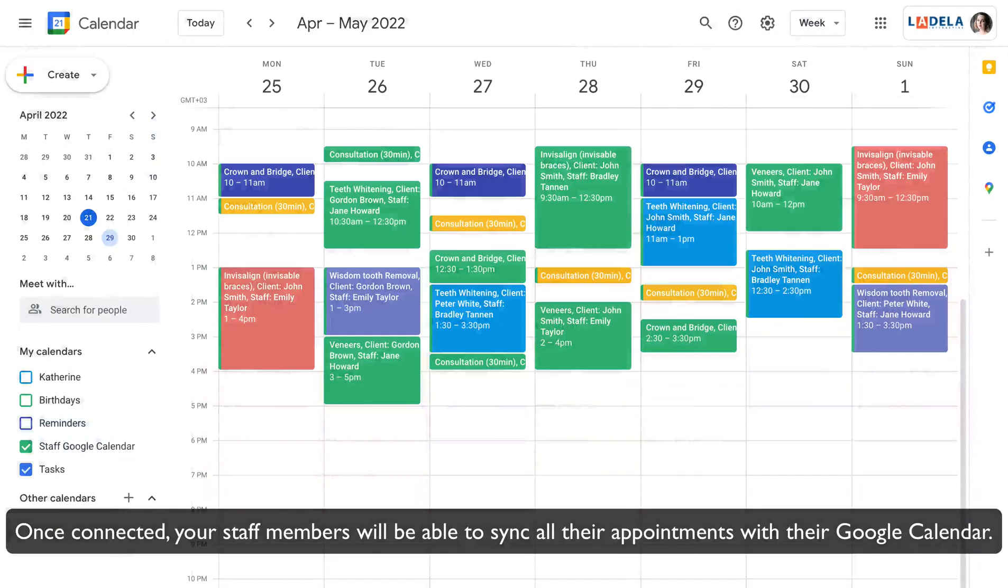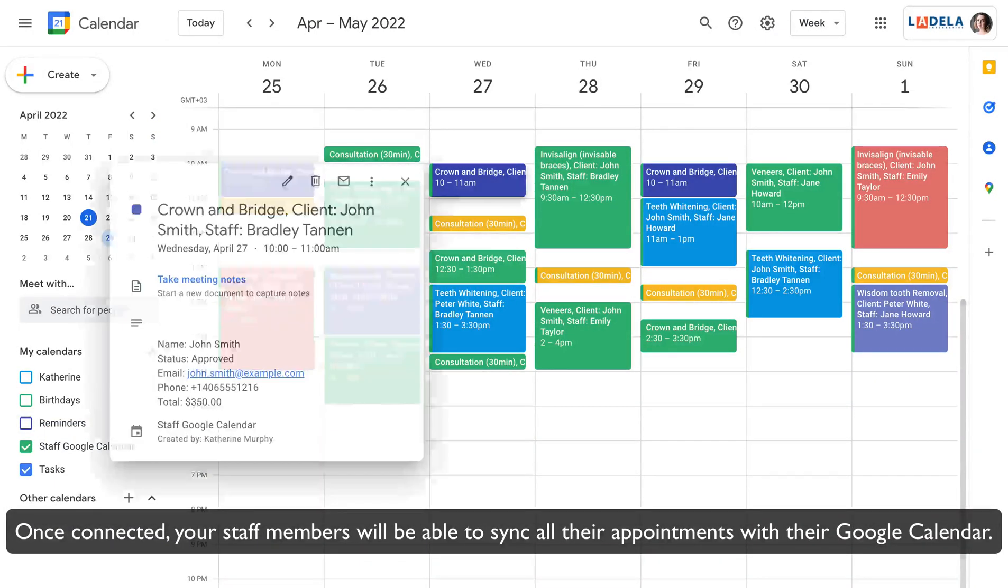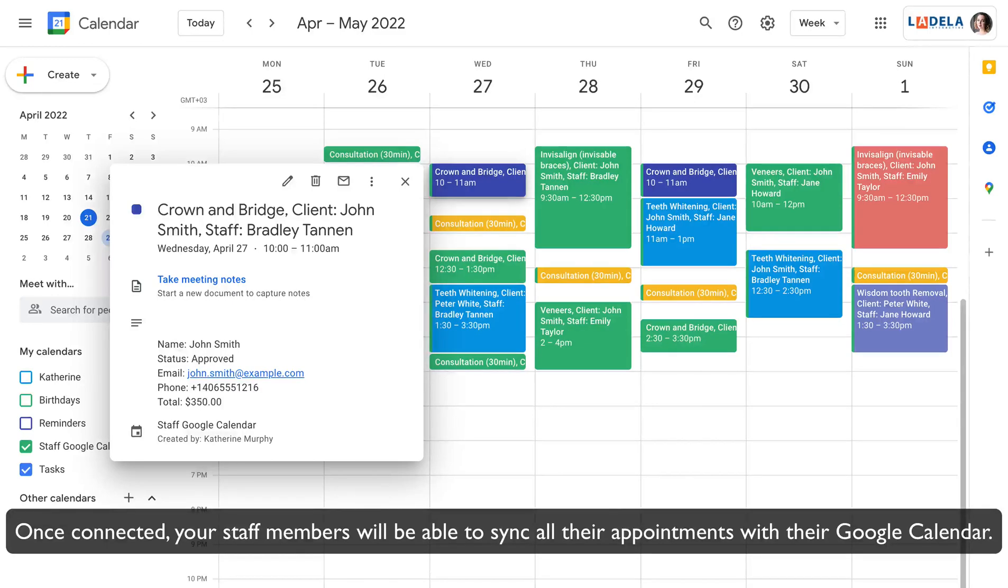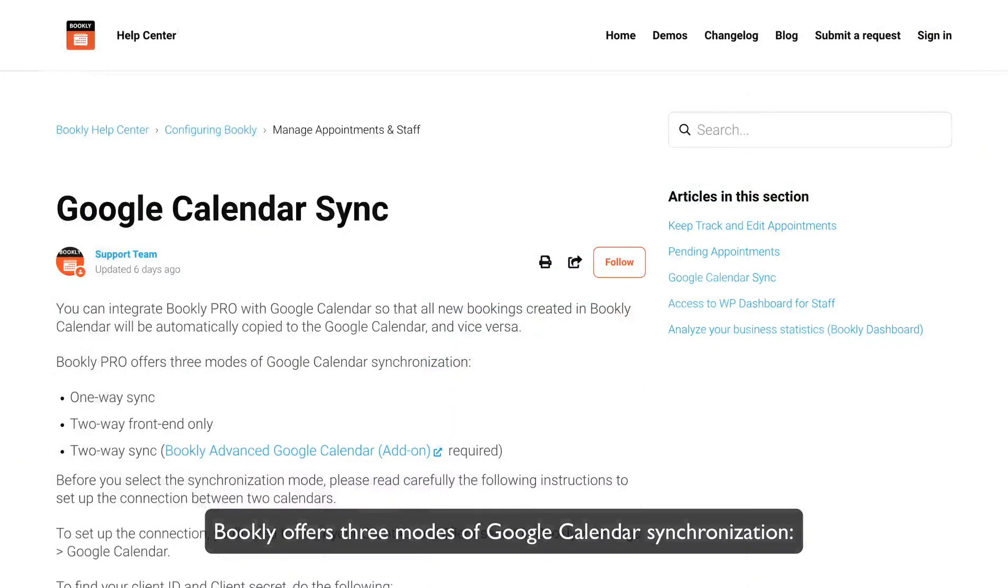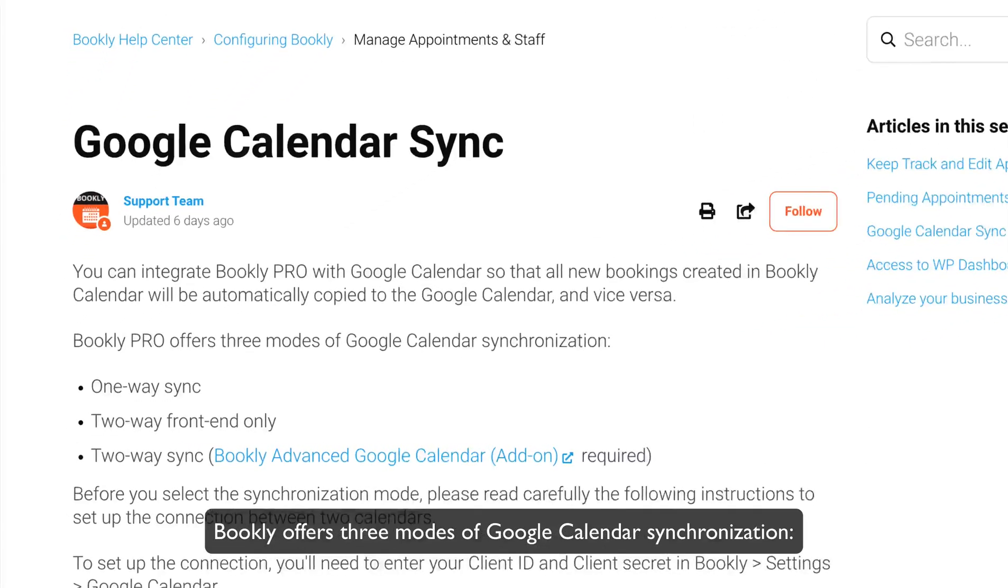Once connected, your staff members will be able to sync all their appointments with their Google Calendar. Bookly offers three modes of Google Calendar synchronization.